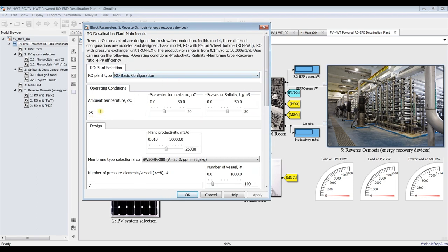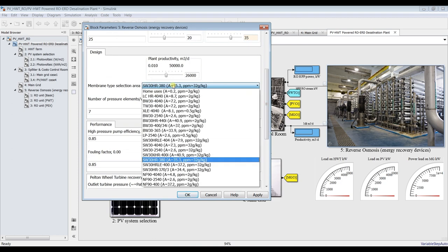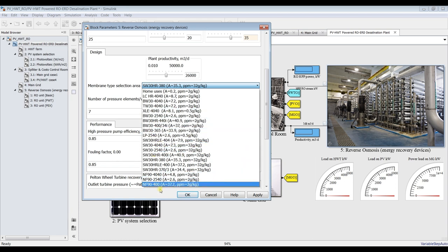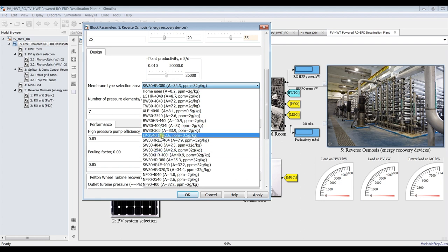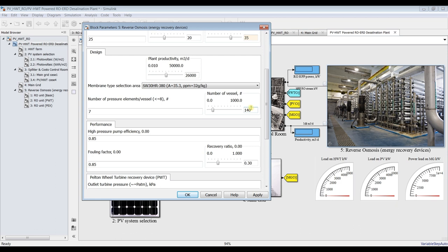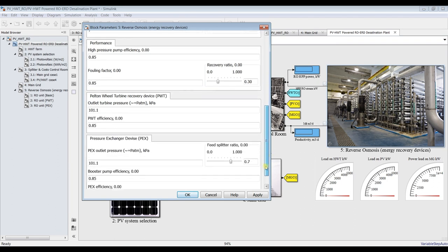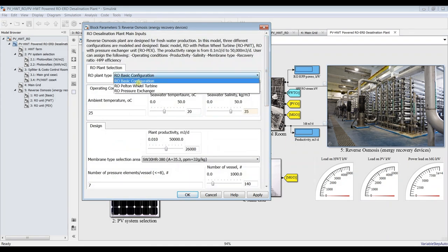New basic configuration: sea water temperature, salinity — around 65. Plant productivity, suppose around 26,000 meter cube per day. You can choose between all types — we have nanofiltration. I will choose this one. Number of pressure vessels, number of elements per vessel, ratio, pump efficiency, recovery ratio. This part is for pilot wind and this part is for pressure exchangers. We are going to use basic configuration. Hit Apply.